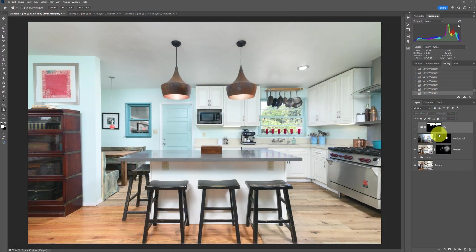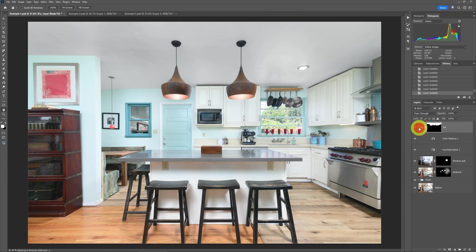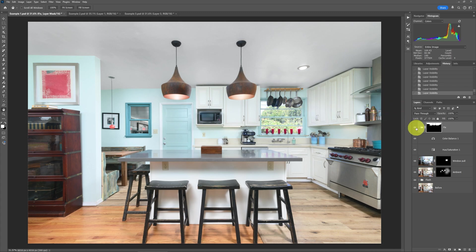Moving along — to make the ceiling whiter, you do this simple correction. You can see I've got a mask over top of a group that is using a color balance layer and a hue saturation layer. Usually just the hue saturation layer is enough, but the tricky part is to get the ceiling because we've got these lamps that are blocking it.